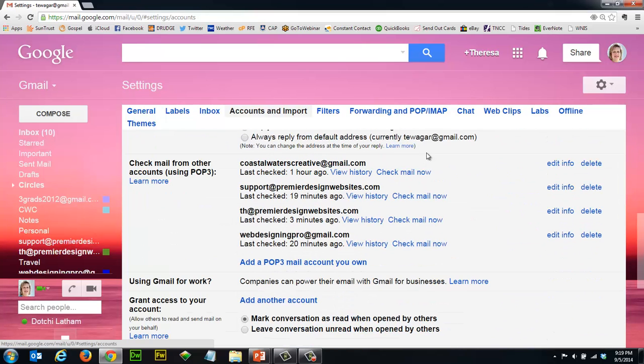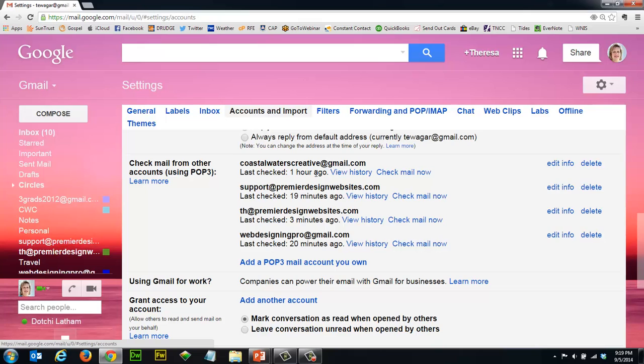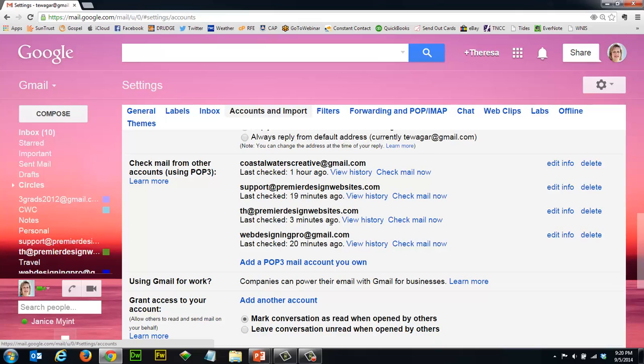Now you want to scroll down a little bit and you're going to see here a list of your email accounts that are sitting on your Gmail. You can see that for me they're from different domains. This tells me last time we checked - this particular one was an hour ago. This is a new email, it doesn't have a lot of frequency yet. What we found is that the more email comes into the account, the more likely they are to check it. So like this Premier Design Websites account has been pretty active, so that one gets checked pretty regularly - you can see three minutes ago.